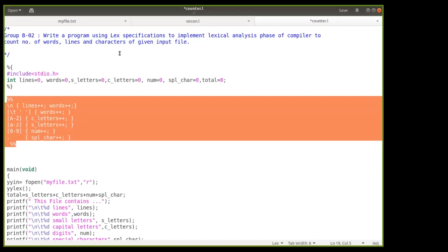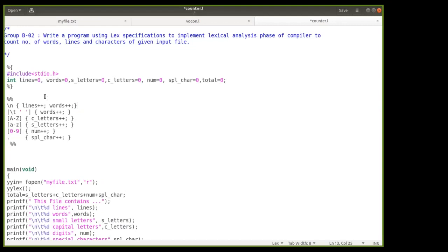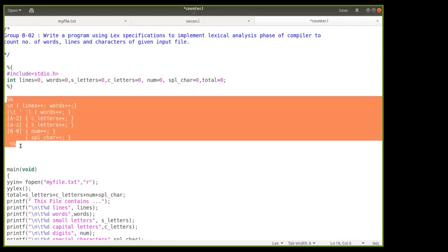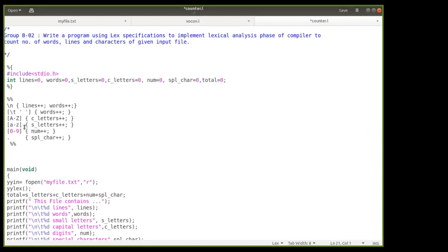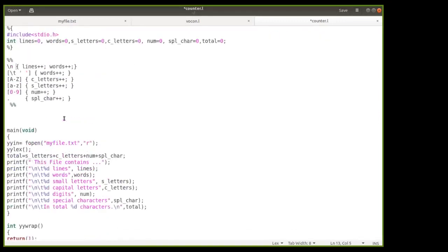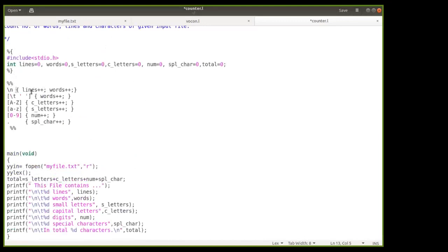This is the translation rule section of our lex program. To count lines, the rule is simply \n (backslash n). When the program encounters a newline, the 'lines' variable gets incremented. The \n also helps count words because when you go to a new line, both the line variable and the word variable get incremented.